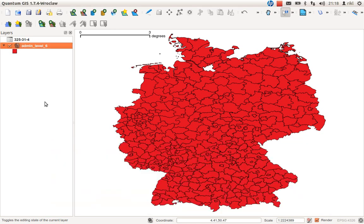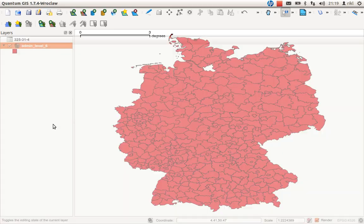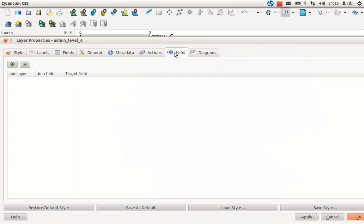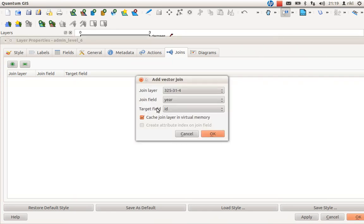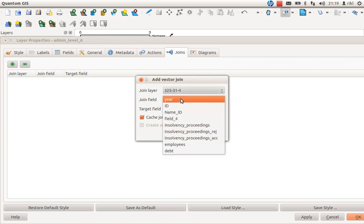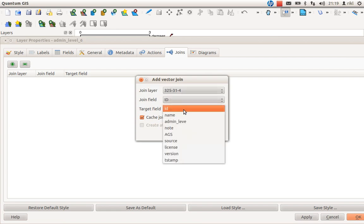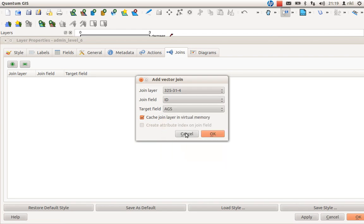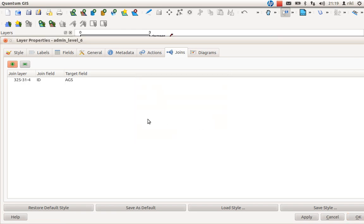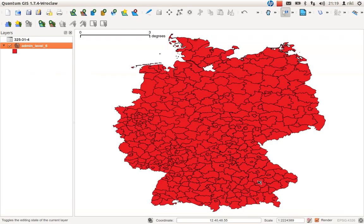To combine the datasets, right-click on the shapefile and go to Properties. There you have a Joins field. Click the plus button. You would like to join with the CSV layer. The join field is ID — the corresponding field in the text file. The target field is AGS — the field in the shapefile. Click OK, then Apply and OK.